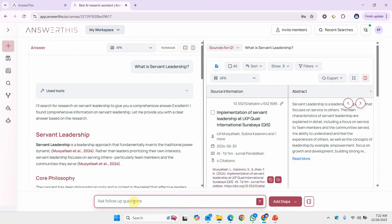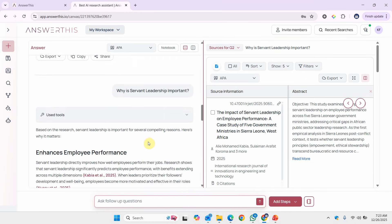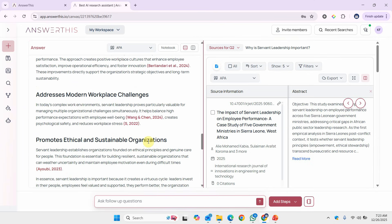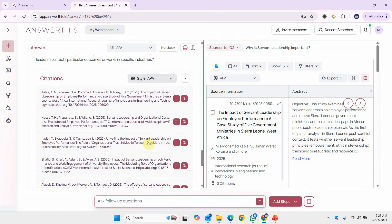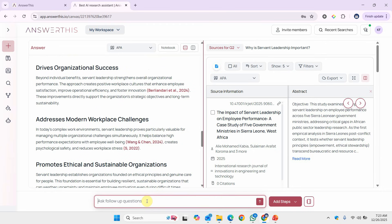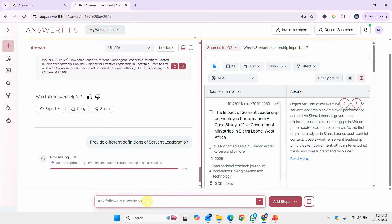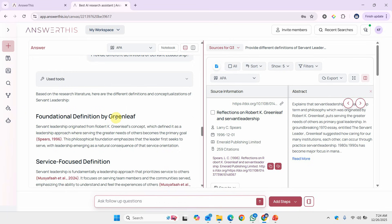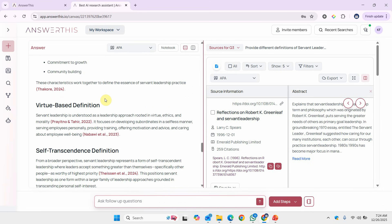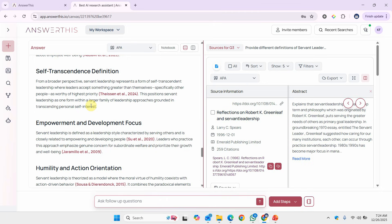Now let's ask a follow-up question: why is servant leadership important? Here are the results. What you can do is read these results and synthesize them into different sentences that you can directly put in your study. Obviously this is very detailed so you can summarize it. Furthermore, let's say we ask: provide different definitions of servant leadership. Here we get the definition by Greenleaf, then a service-focus definition, a characteristics-based definition, and a virtue-based definition. This is how you can use answerthis.io to extract different information to put in your literature review.